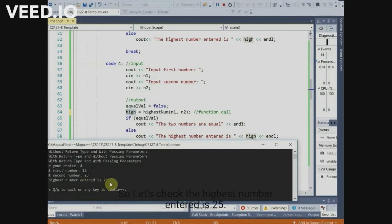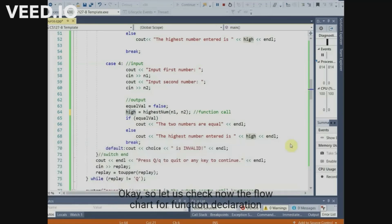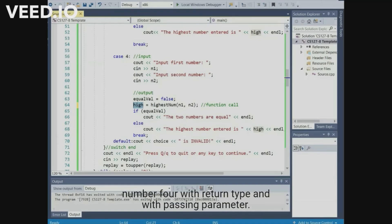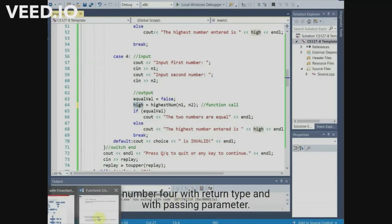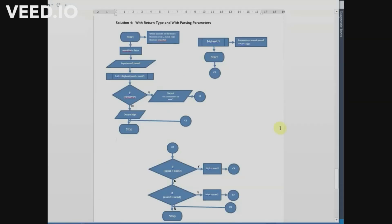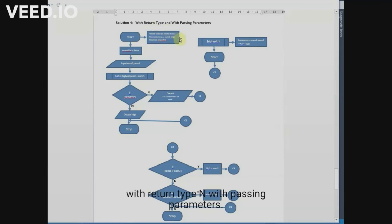The highest number entered is 25. Now let us check the flowchart for function declaration number four — with return type and with passing parameter. This is the flowchart for function declaration number four with return type and with passing parameter.